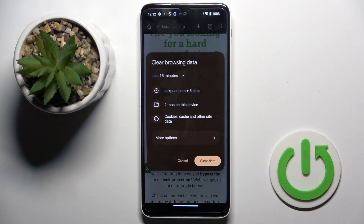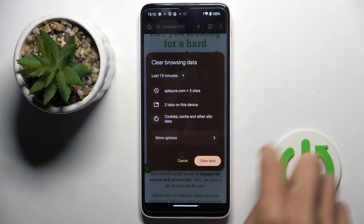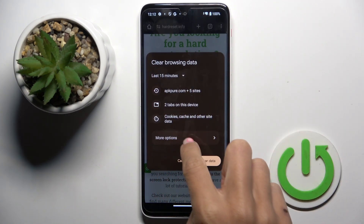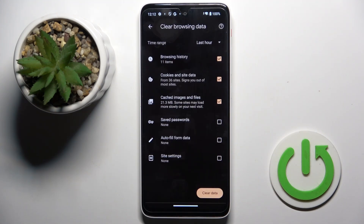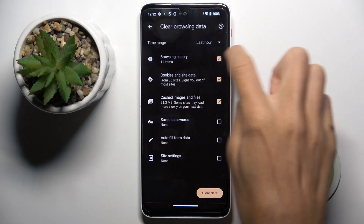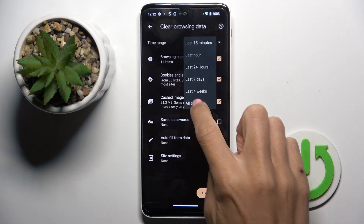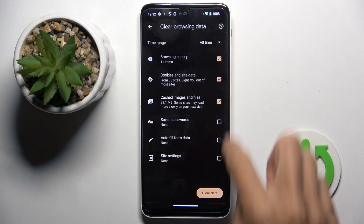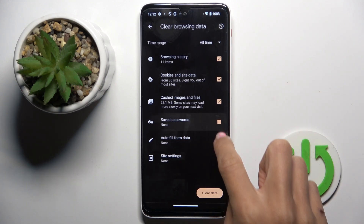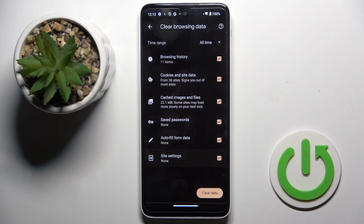Here you have the basic options. Tap on more to unlock all the features. Here you can select the time range and then all the options that you want to remove.